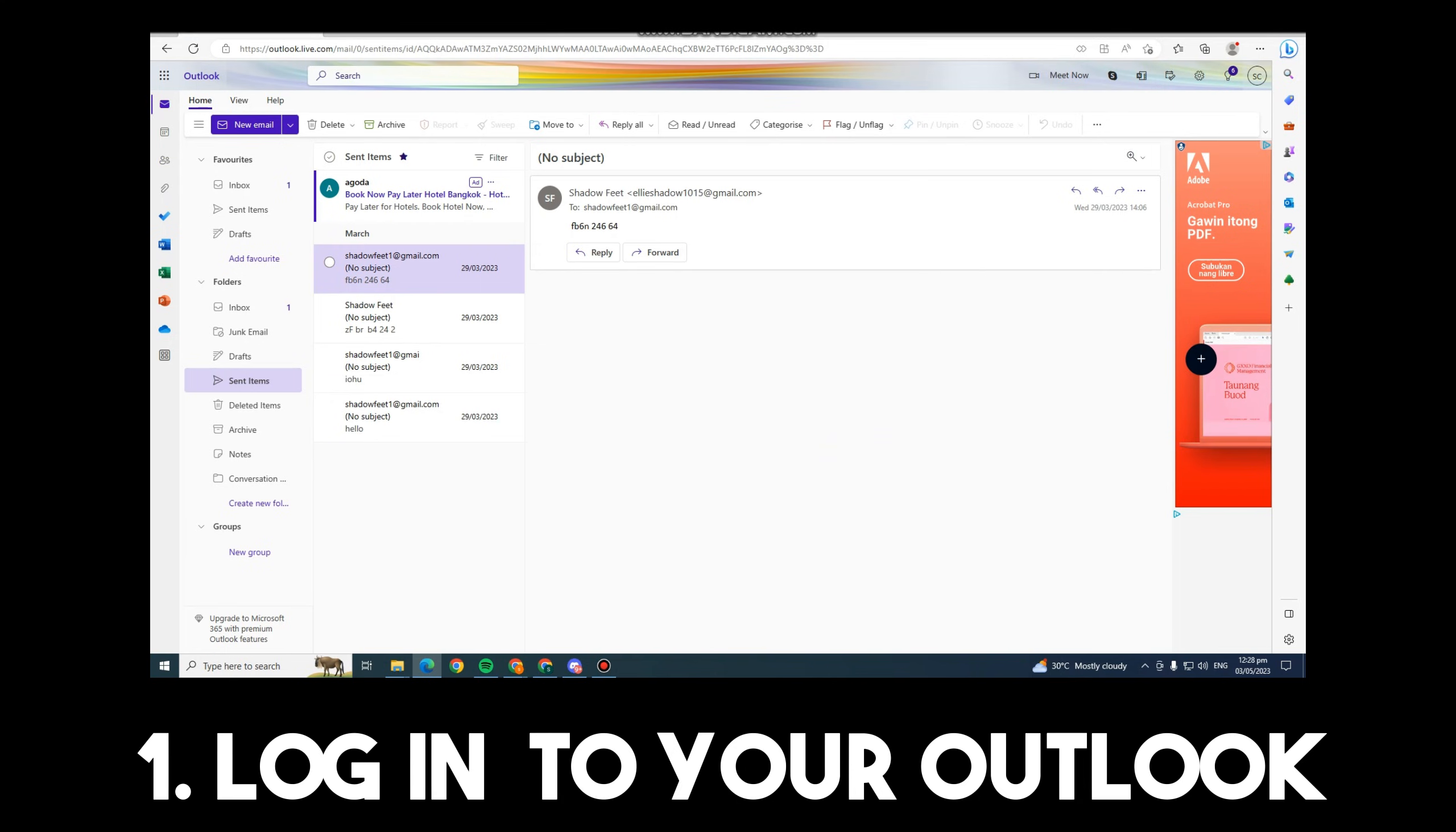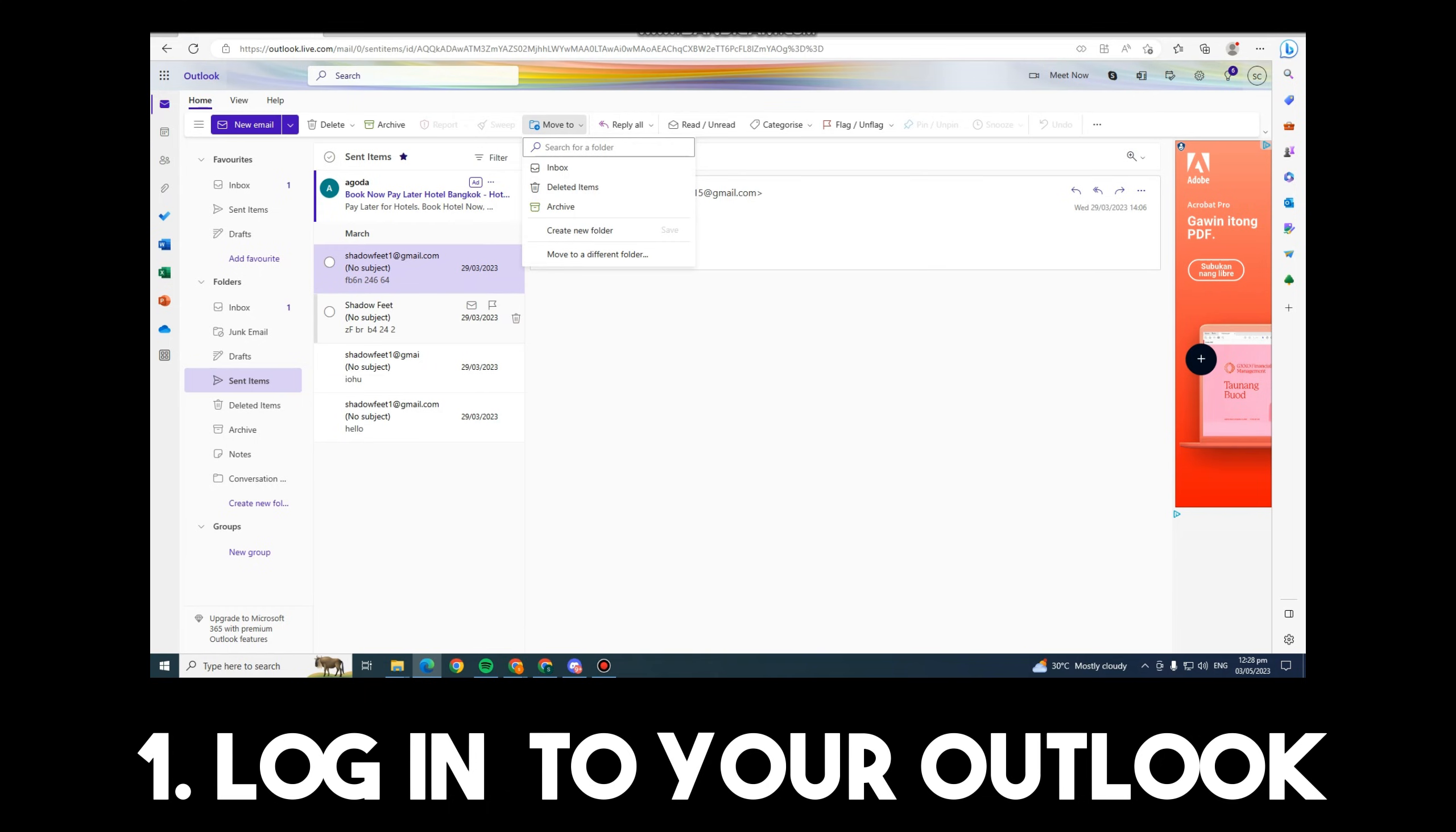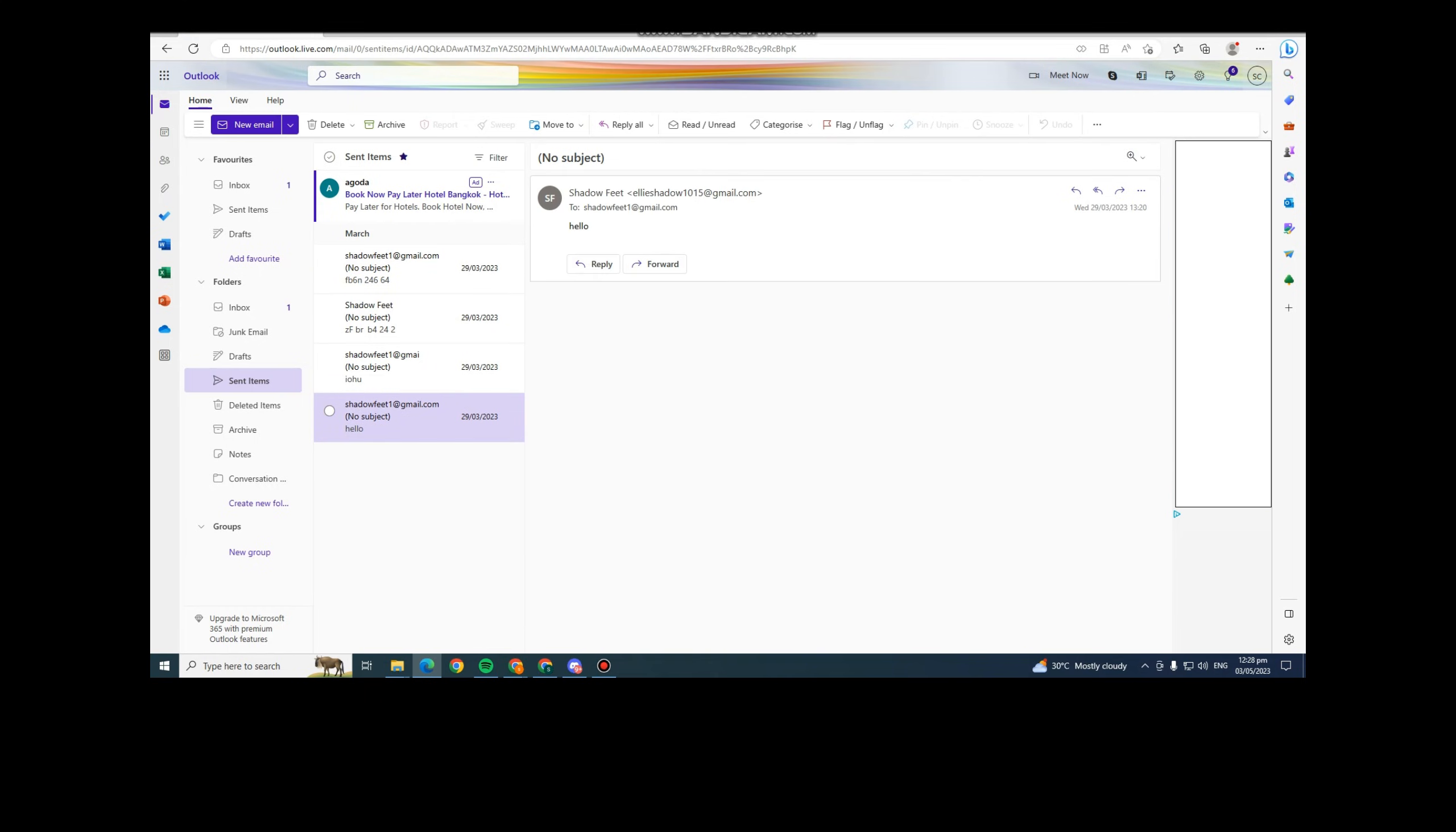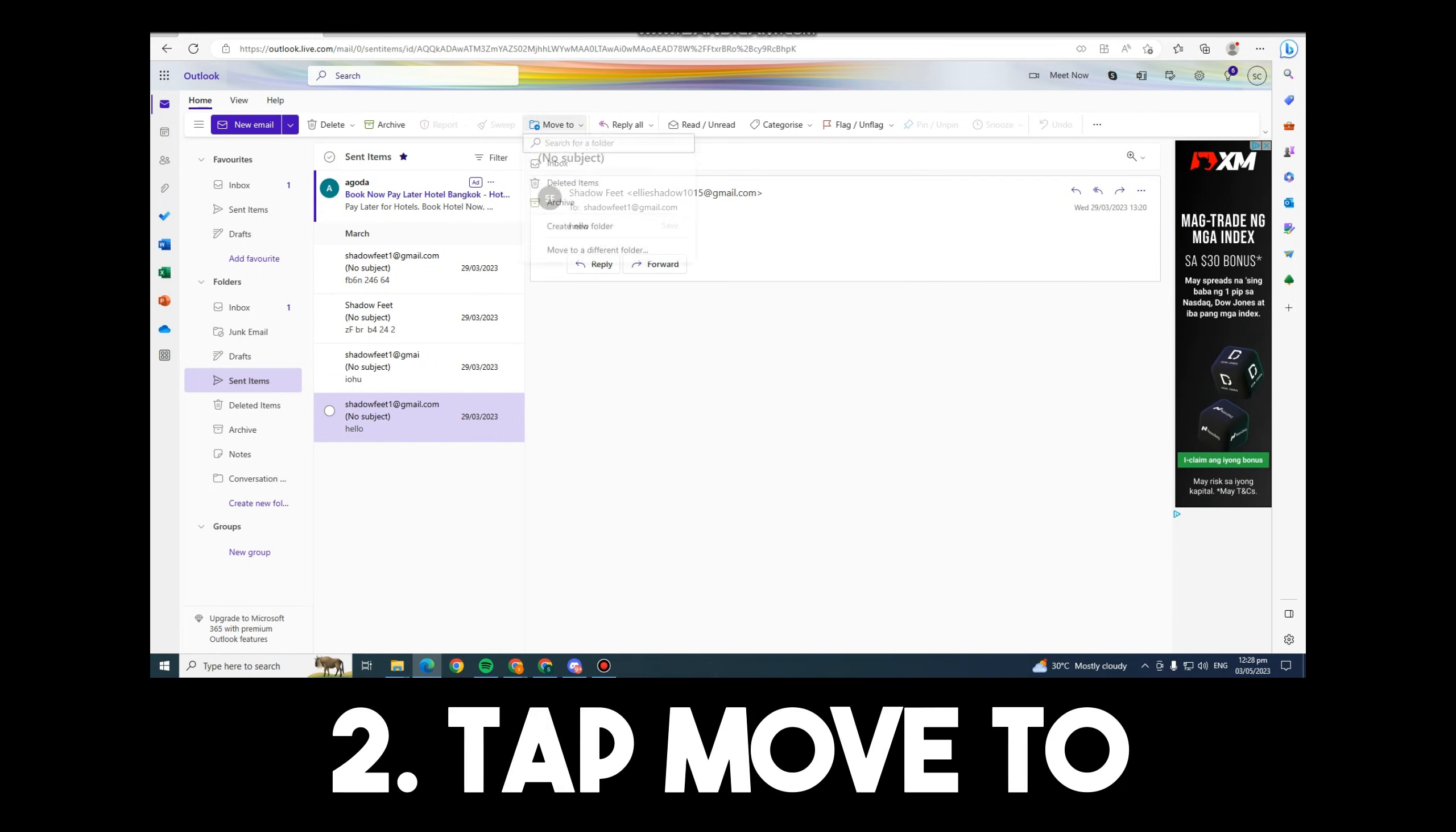If you want to recall mail in Outlook, all you have to do is click a message. Then on the upper part, you can see an option Move To.